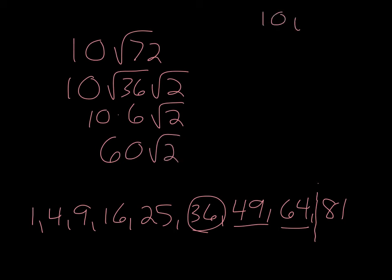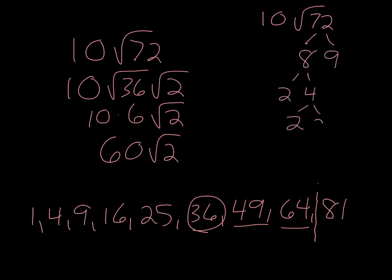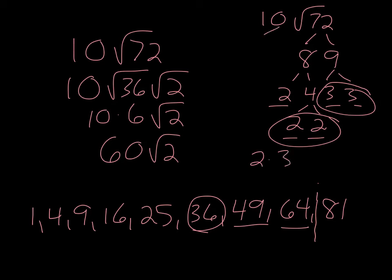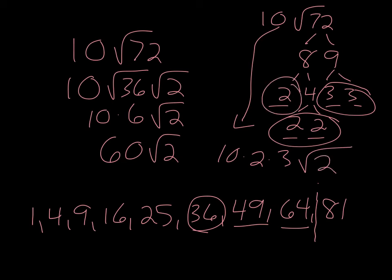If you don't like that method, use a tree. 72, 8 and 9, 2 and 4, 2 and 2, 3 and 3. These are now all prime. I have a pair of 2's and a pair of 3's. Whatever I have a pair of is going to come out, so I would have 2 times 3. This 10 I'm going to bring down, and then I didn't have a pair for that 2, so that goes back inside. 10 times 2 is 20 times 3 is 60, and I still end up with 60 square root of 2.